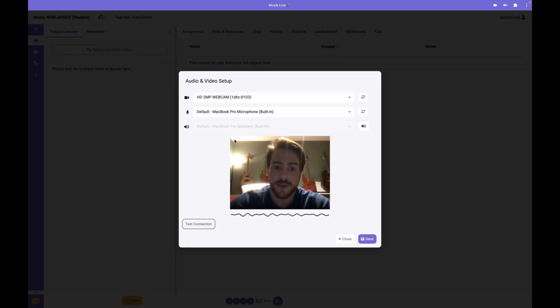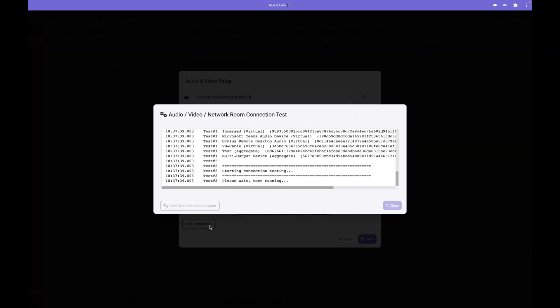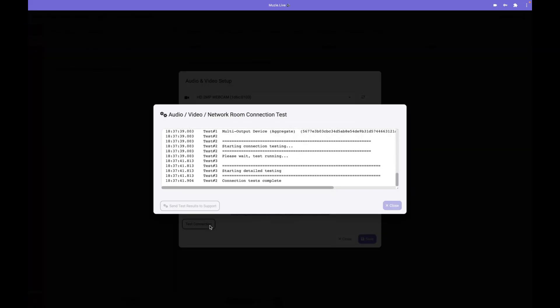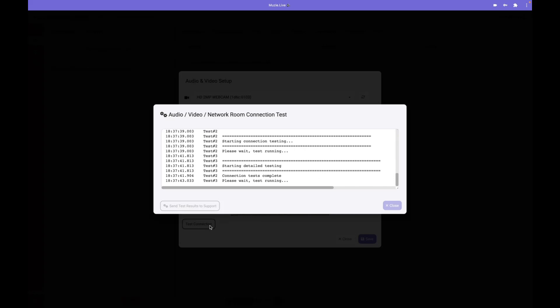If there are any other issues, you can use the Test Connection button anytime to run a detailed report on what's going on with your computer or device. When this is done, it will tell you exactly what's wrong and even tell you how your Wi-Fi is performing. If there are any network issues during your lesson, you can also use this.